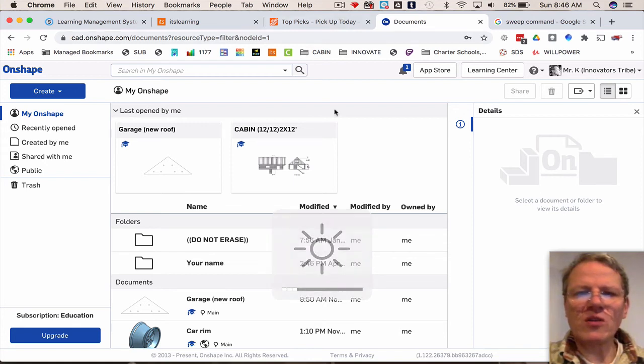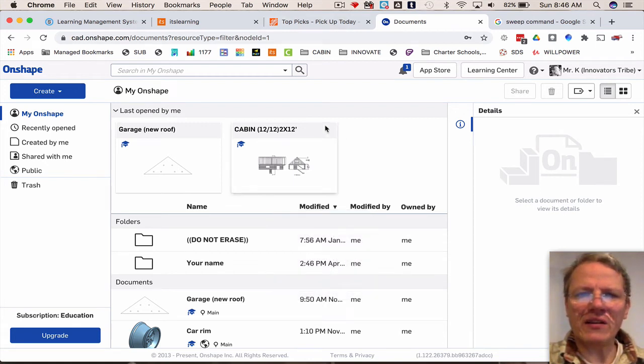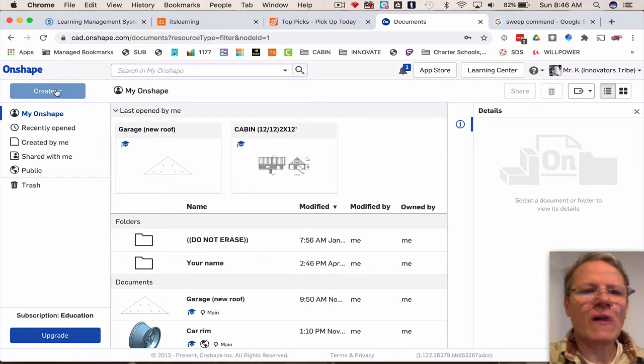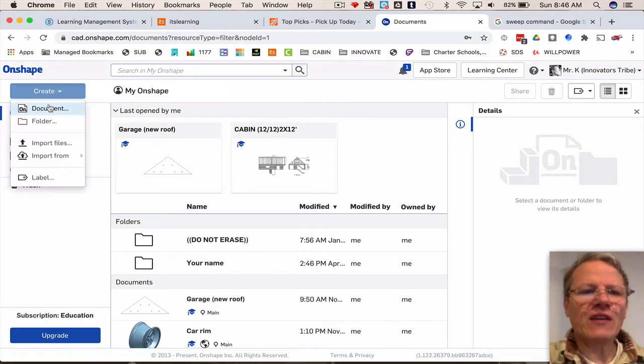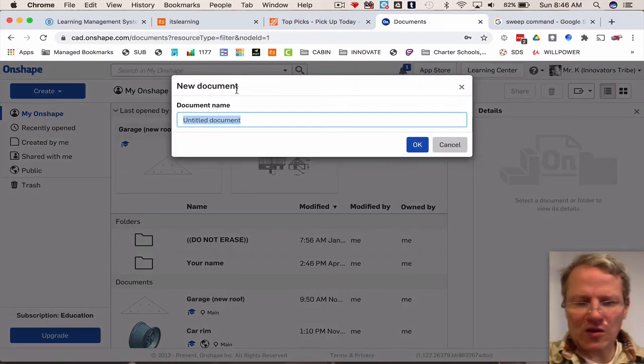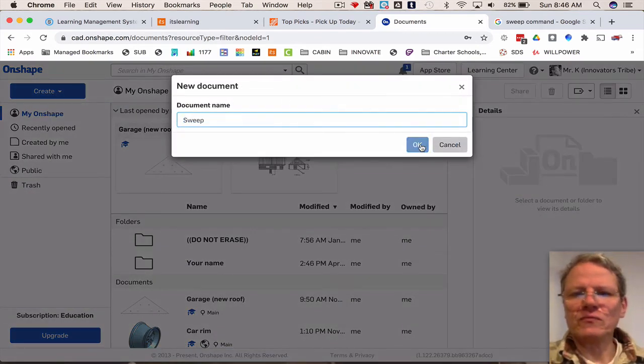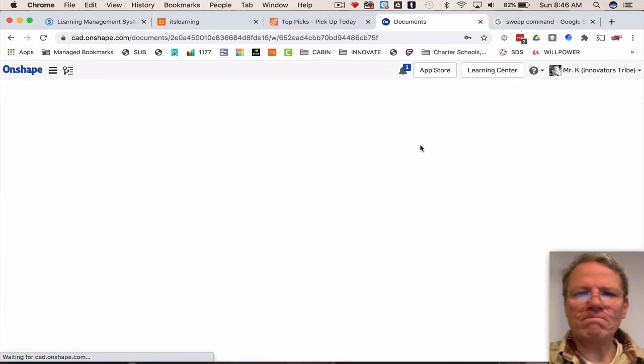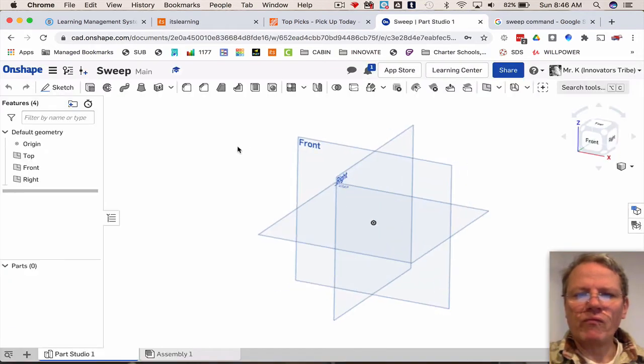I want to show you something really cool called the sweep command in OnShape. Watch close. Let's create a document, let's call it sweep, click okay. I'm going to select the front work plane.